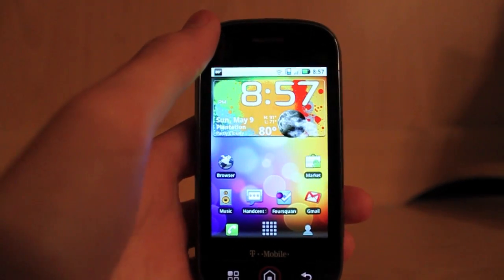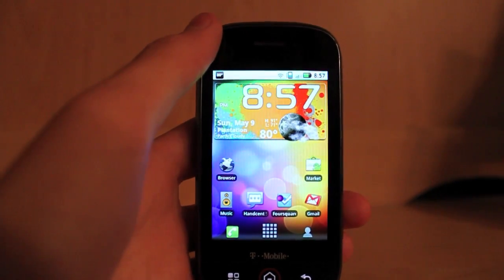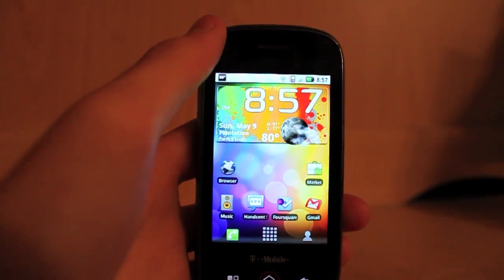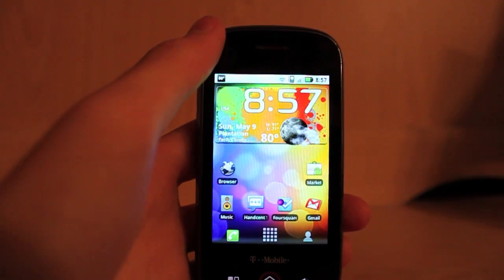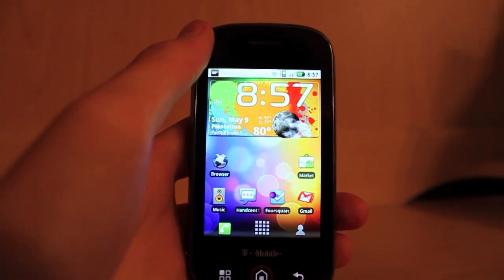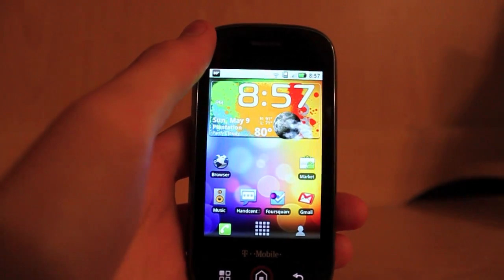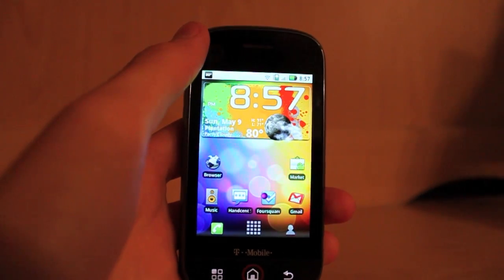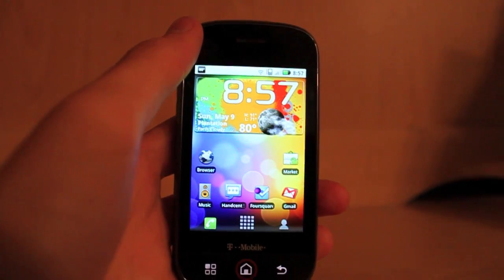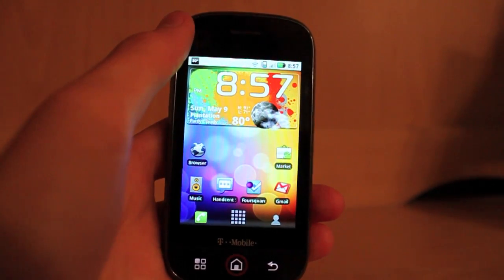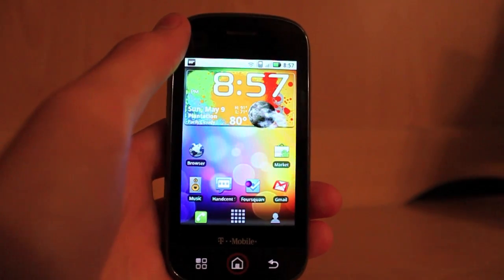Hey guys, Nick here from Click and Dread again, and today I'm going to be making a different kind of video. Today's a video for all the people that are new to rooting and the Motorola Cliq. In today's video, I'm going to be explaining a little bit about rooting and what it does.